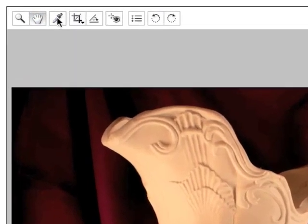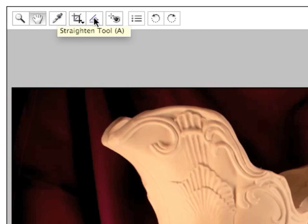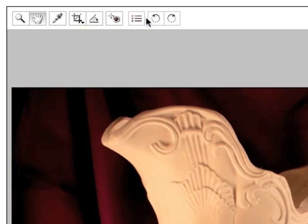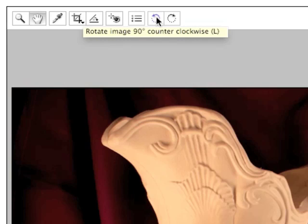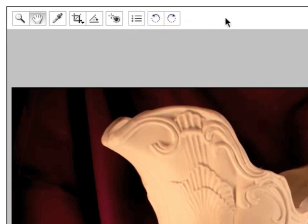The eyedropper, we're going to use that in a second. It's a white balance tool. We'll talk about white balancing in a bit. You have a crop tool. It crops your image. You have a straighten tool. It's used to straighten and crop your image. There's a red eye removal tool, a preferences dialog for the camera raw dialog box, and the ability to rotate images clockwise or counter-clockwise 90 degrees at a time.